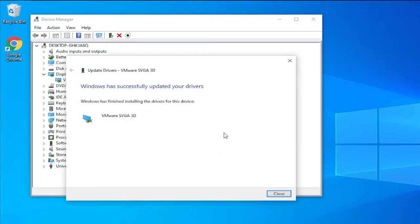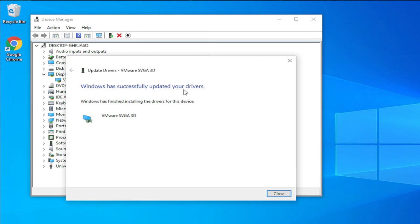If you see your screen flashing, it's normal and you can receive this message: Windows has successfully updated your drivers.